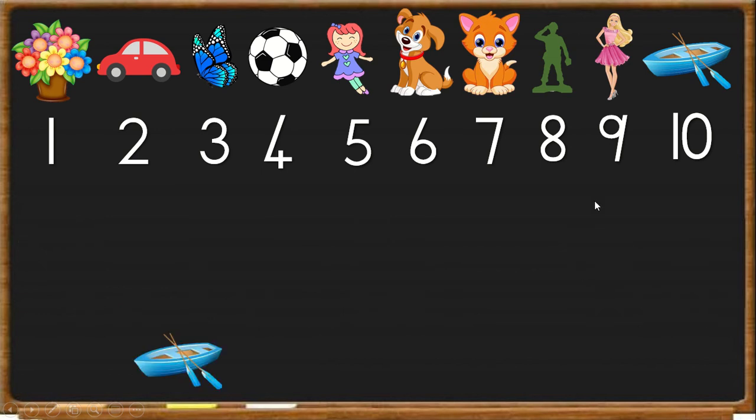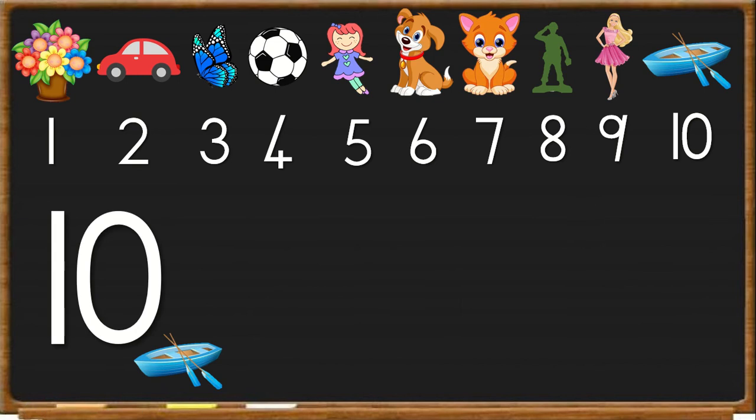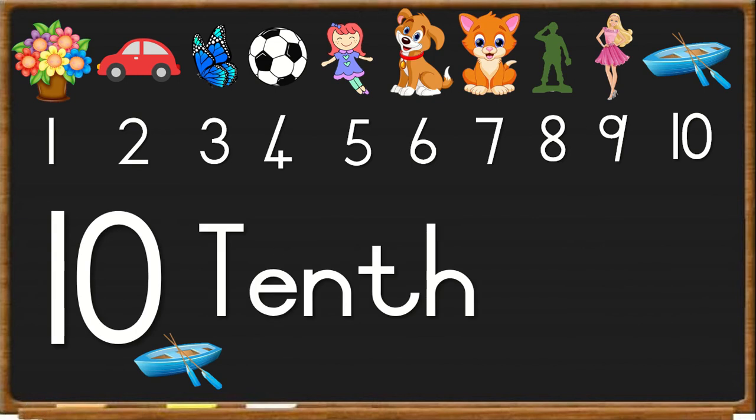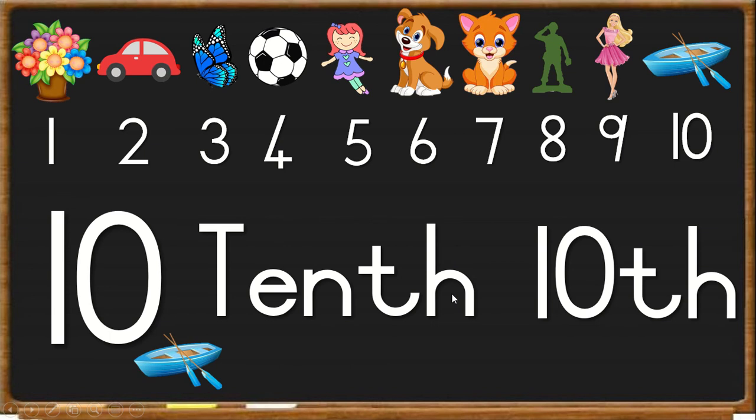And lastly we have the boat. Boat is number 10. So we say T-E-N-T-H, tenth, 10th in line.